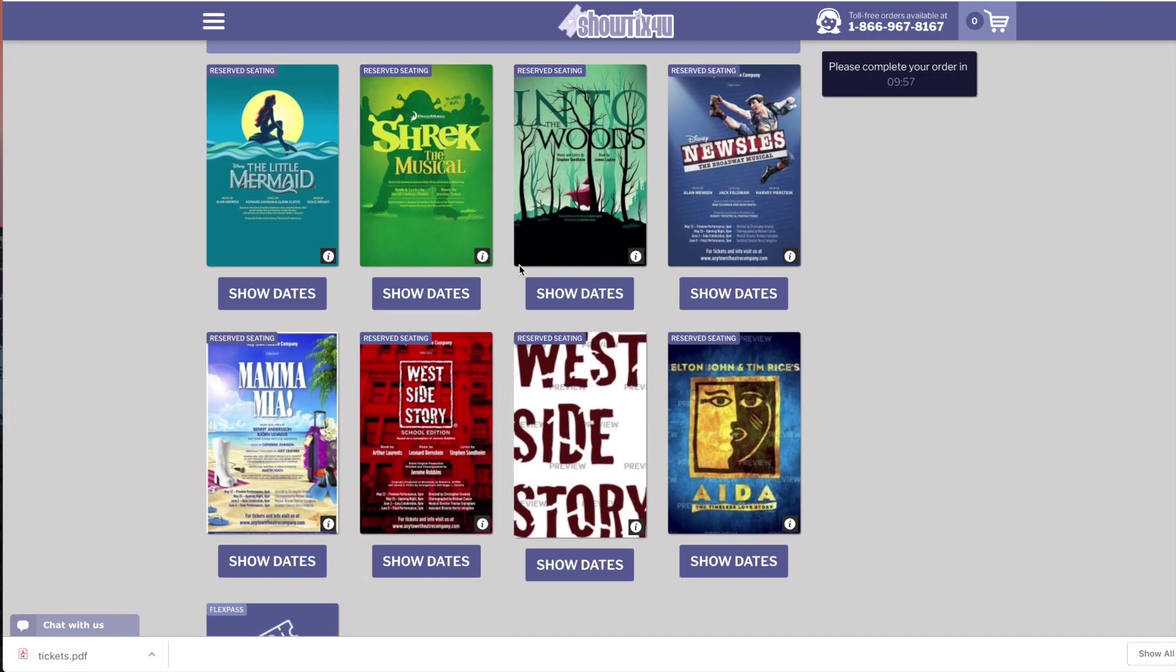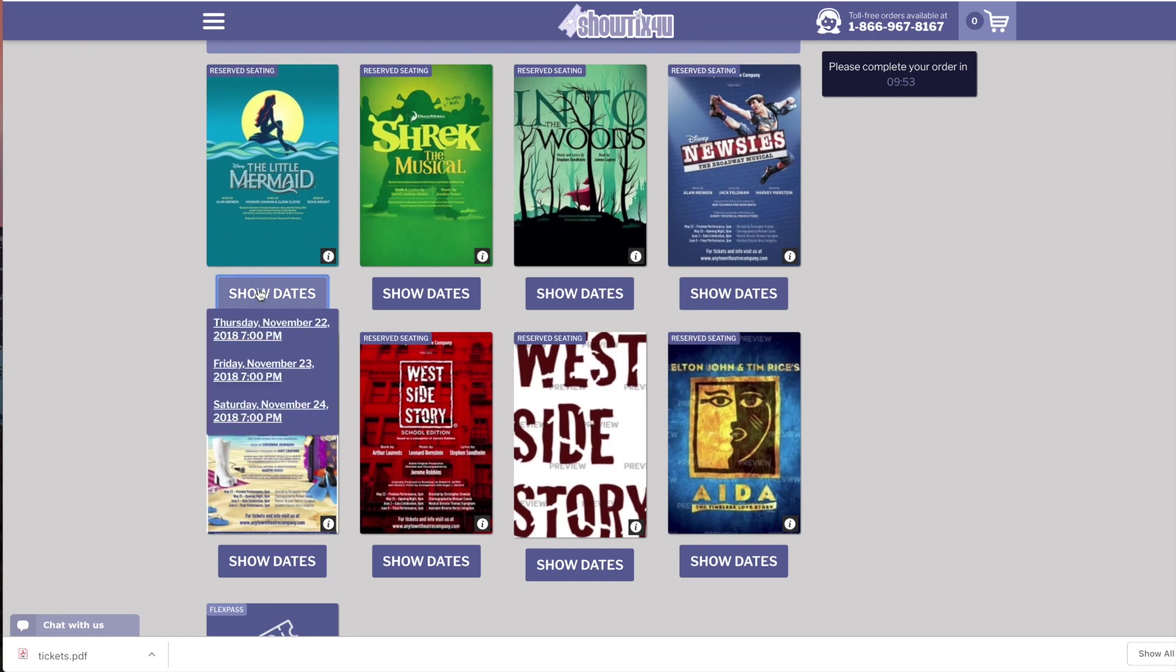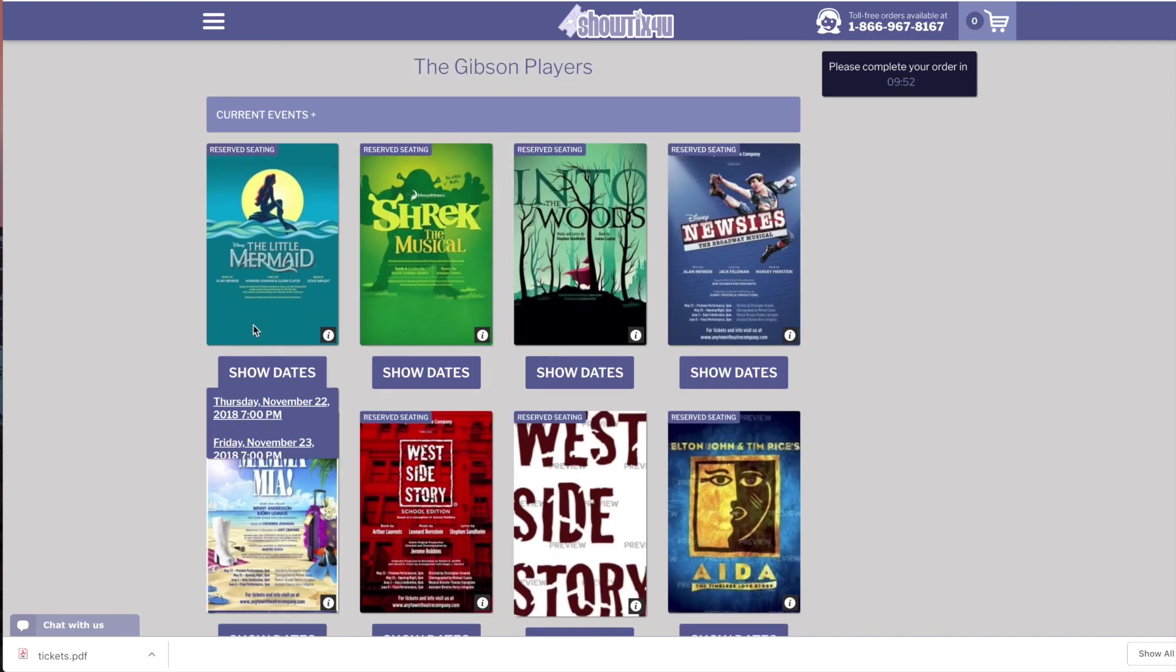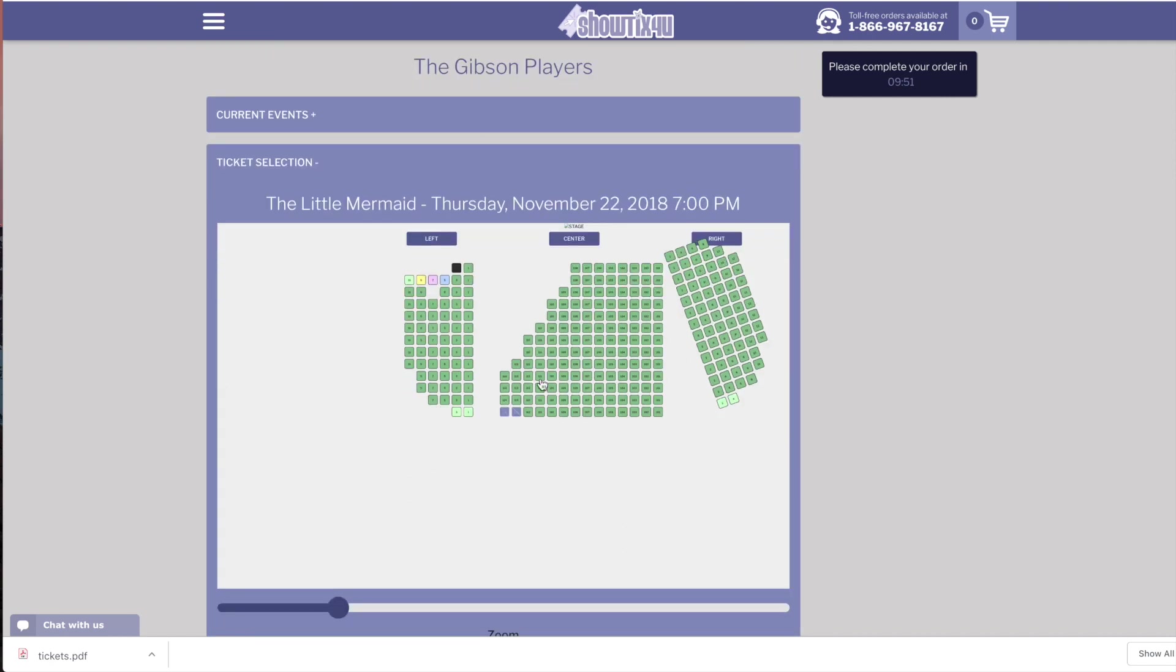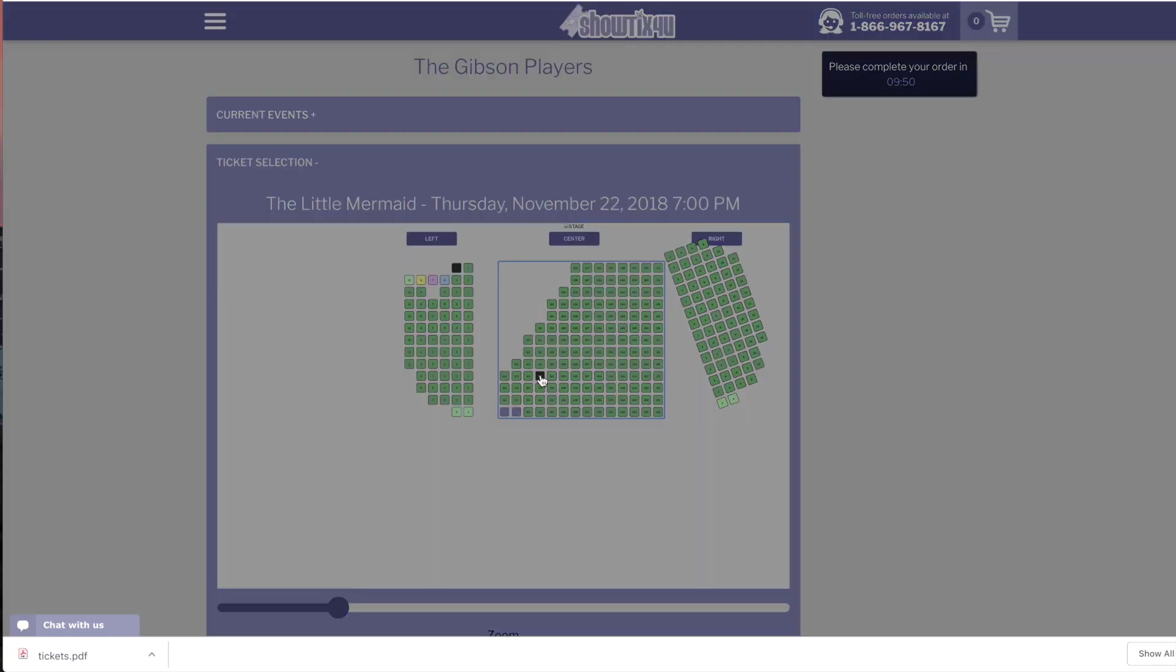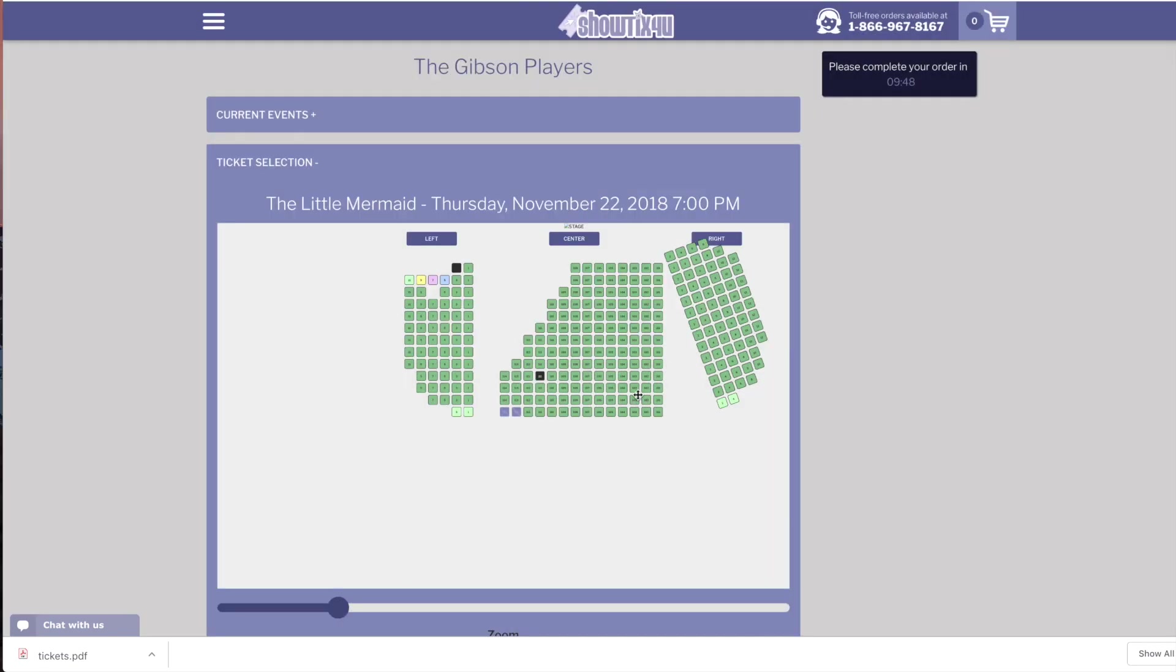We can show you an example now of redeeming tickets using the FlexPass. We'll go to one of our events and add some tickets to our cart.